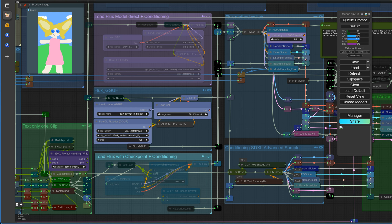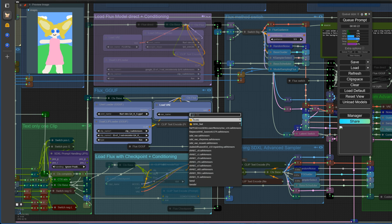If that was too quick for you and you'd like a more detailed explanation of the workflow, just check out our 7.5 video. It covers everything in depth.